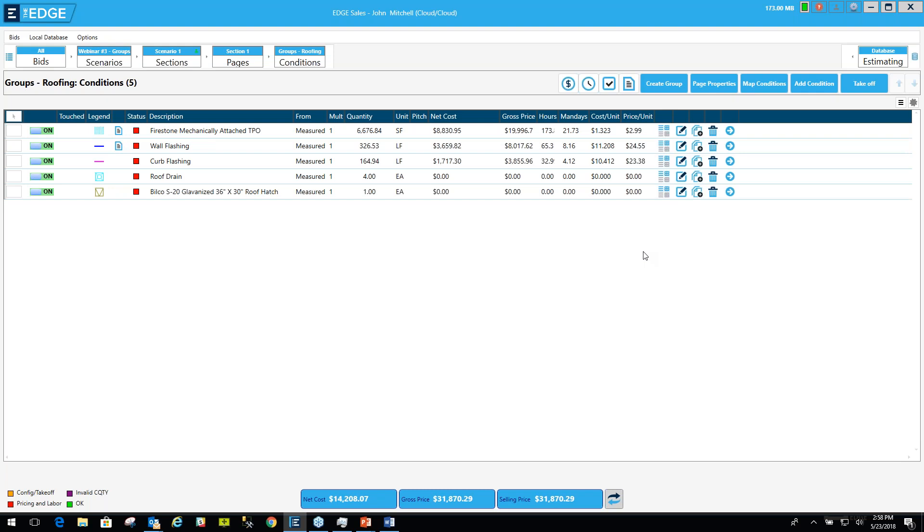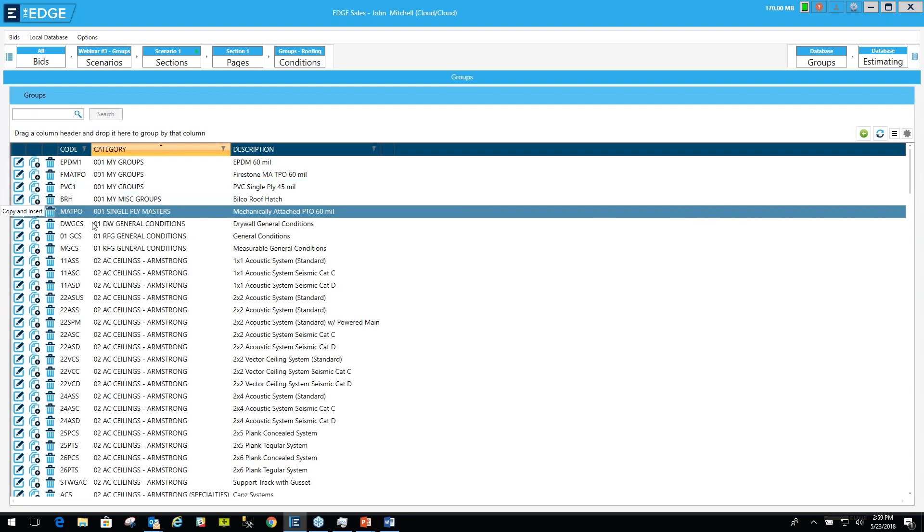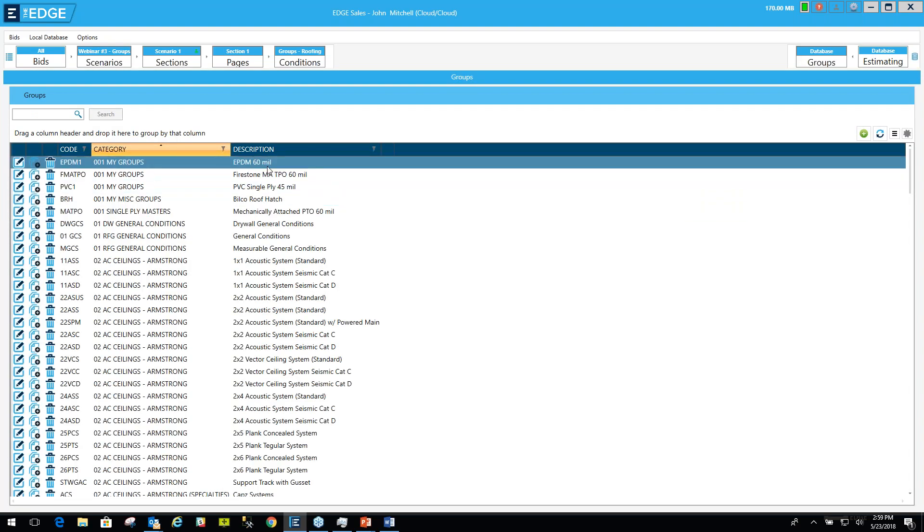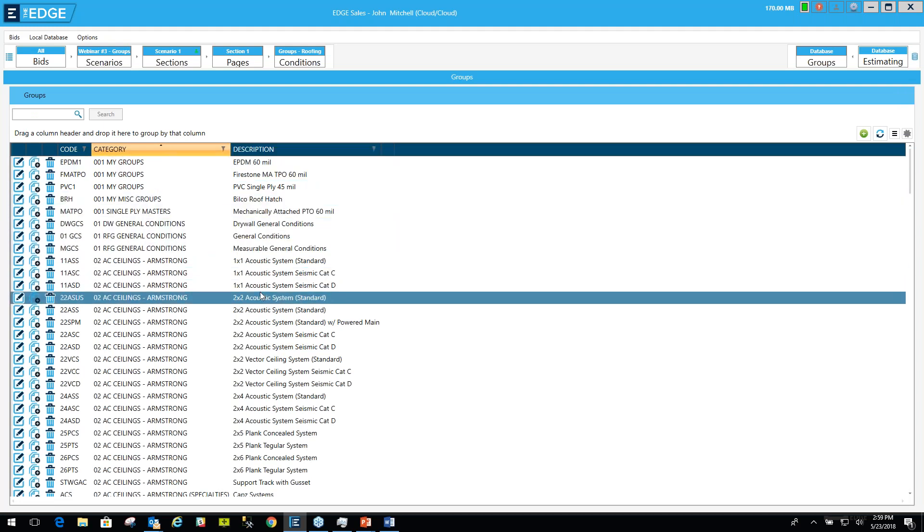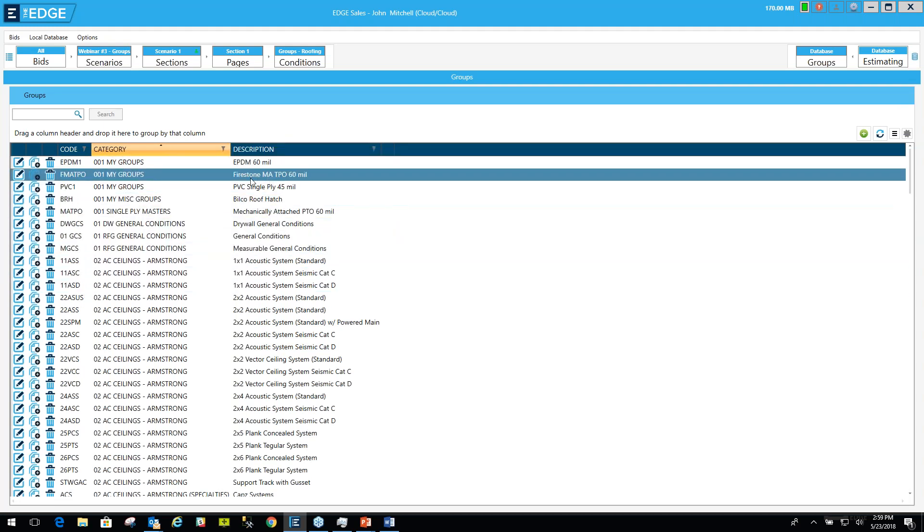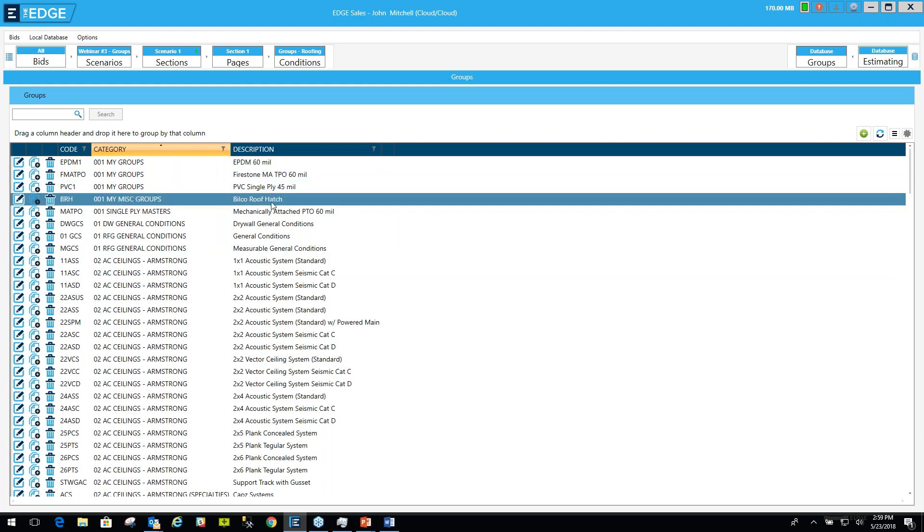Let's move on to the second takeaway, which is organizing your groups. To organize your groups, you'll go to the database, the estimating database. I'm going to do that by clicking this button in the upper right hand corner here, and I'll double click on groups. Now, here are your groups in this column right here. Here's the group we just created. That Firestone mechanically attached TPO is in the 001 My Groups category, and that Bilco roof hatch that we just created is in 001 My Miscellaneous Groups.